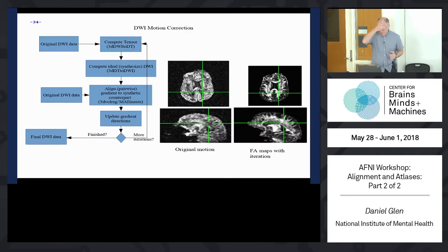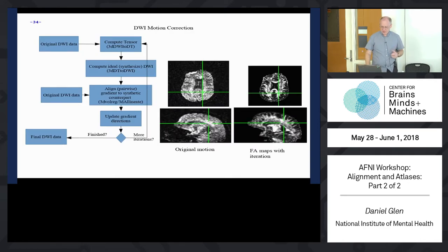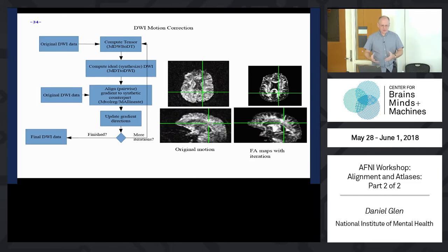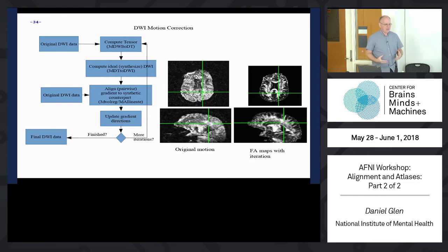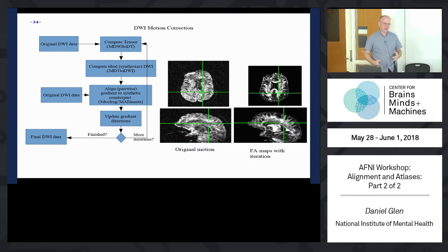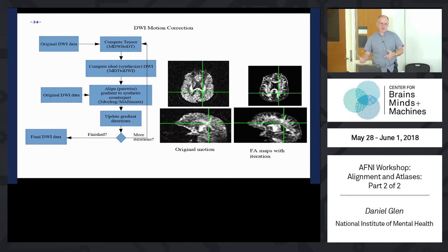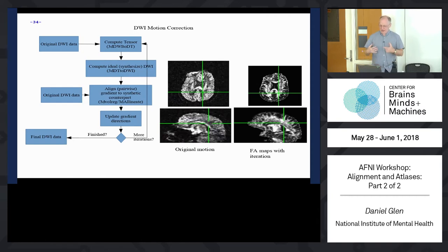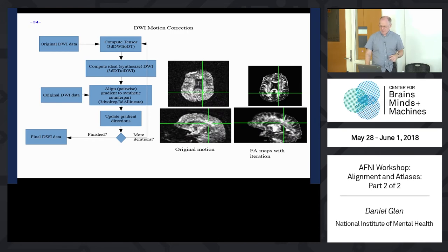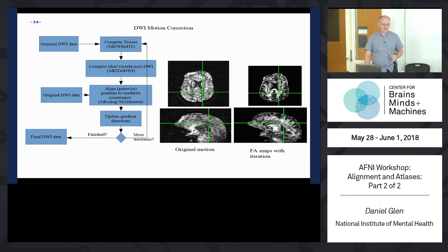We also have a script for DWI motion correction. Using @Align_API or 3dAllineate and similar tools, you can create scripts that will do correction for you. This is an iterative procedure that synthesizes a new DWI dataset based on the motion-corrected dataset from the tensor, doing this multiple times and then aligning itself to itself.